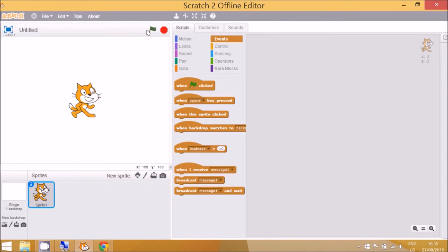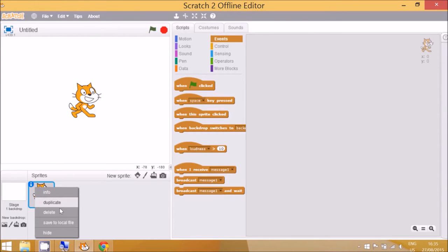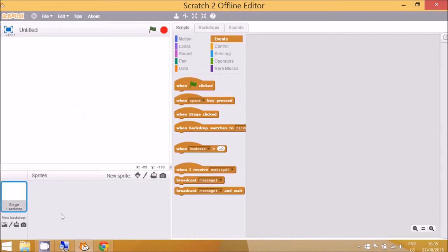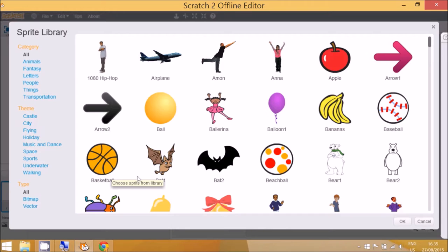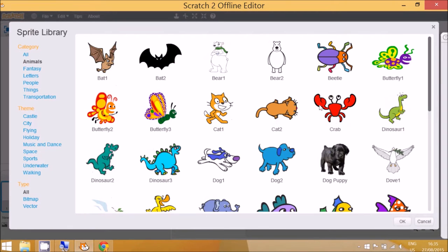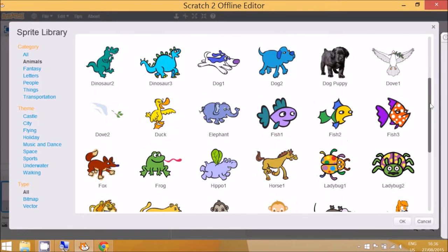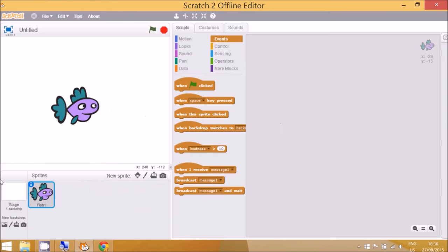So we go to Scratch and the first thing we can do is click on this cat and delete him, and then we can go to a new sprite. You can click on animals and go down to a fish. Any fish will do or any underwater creature.